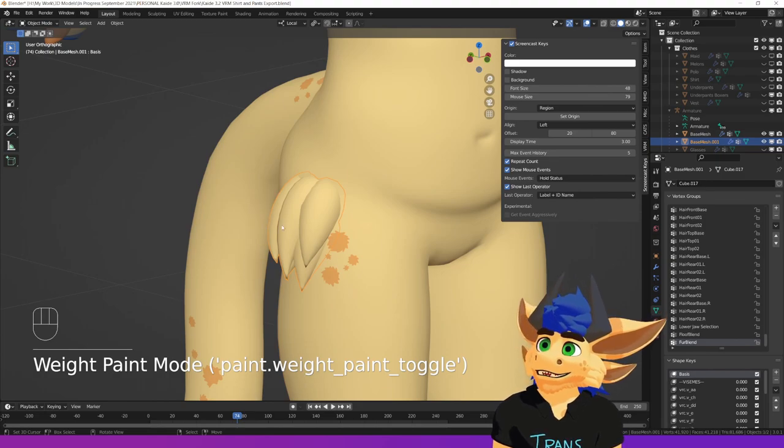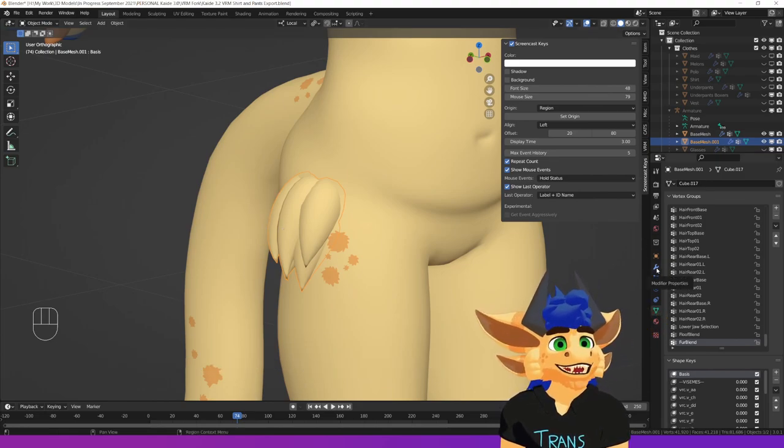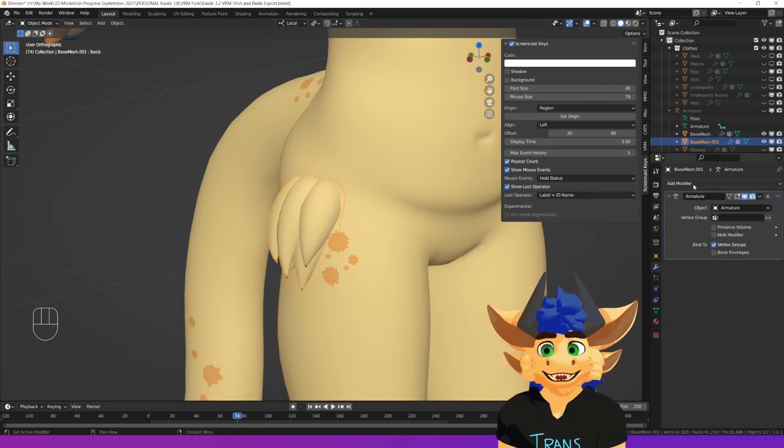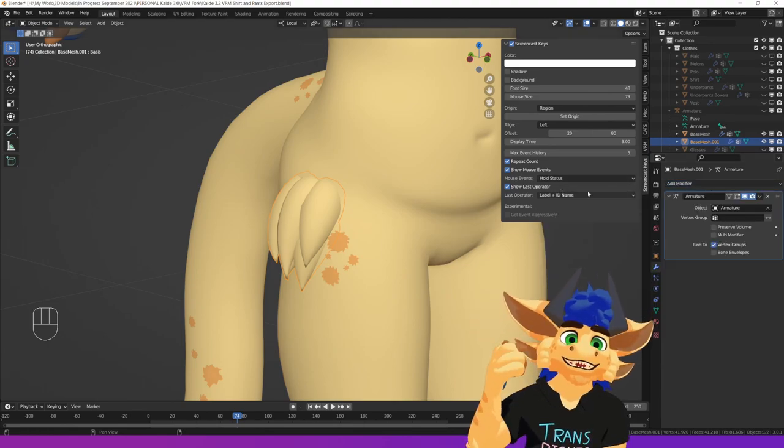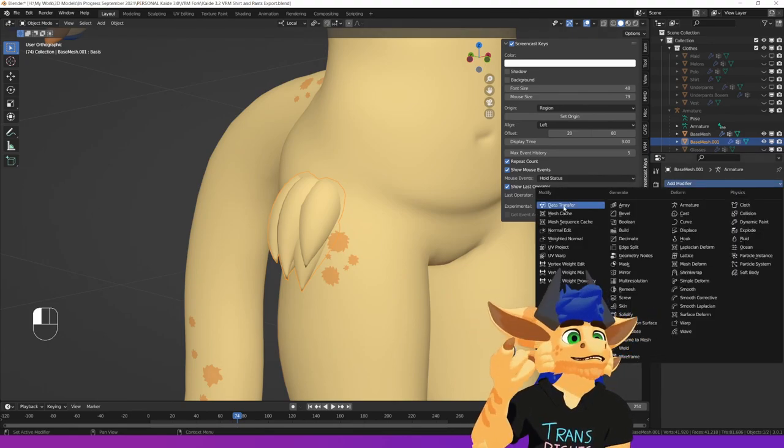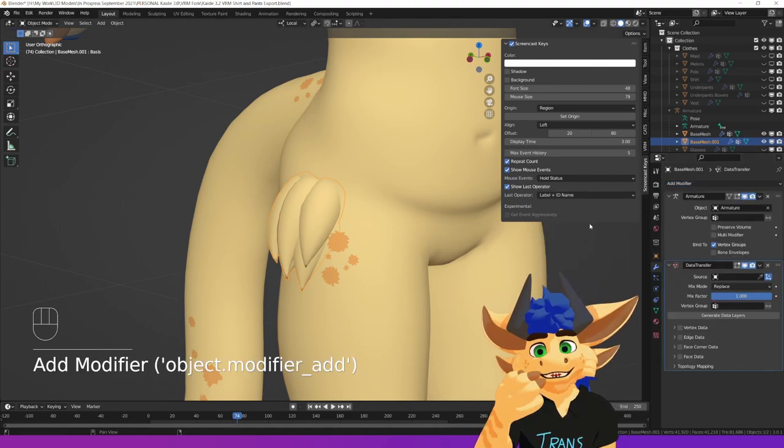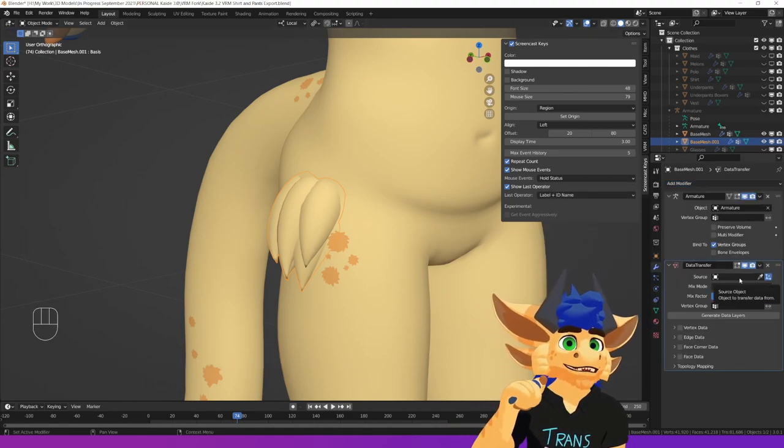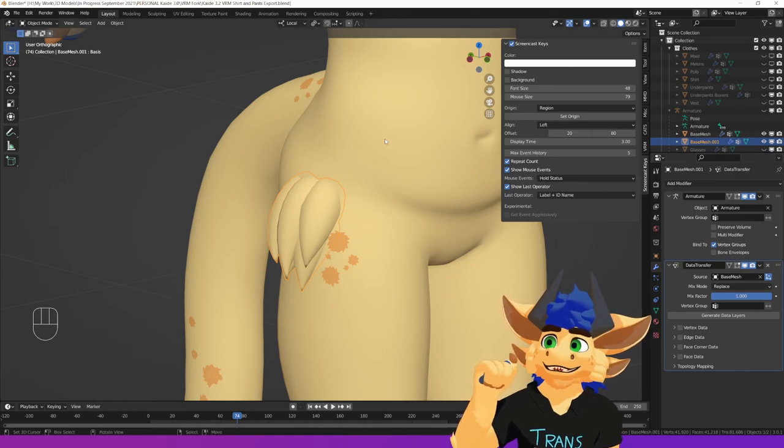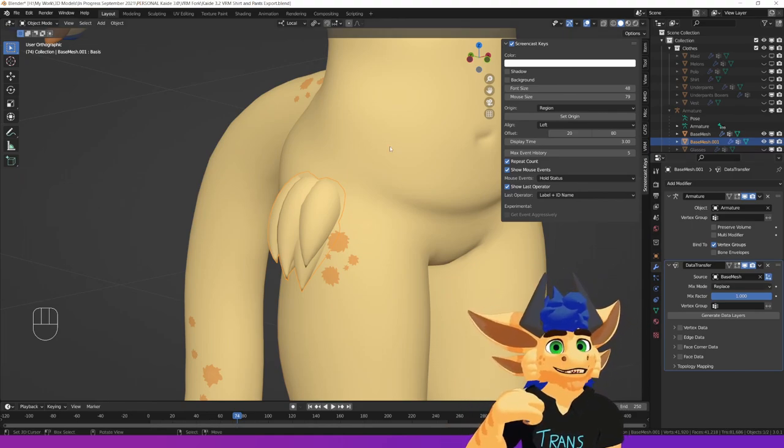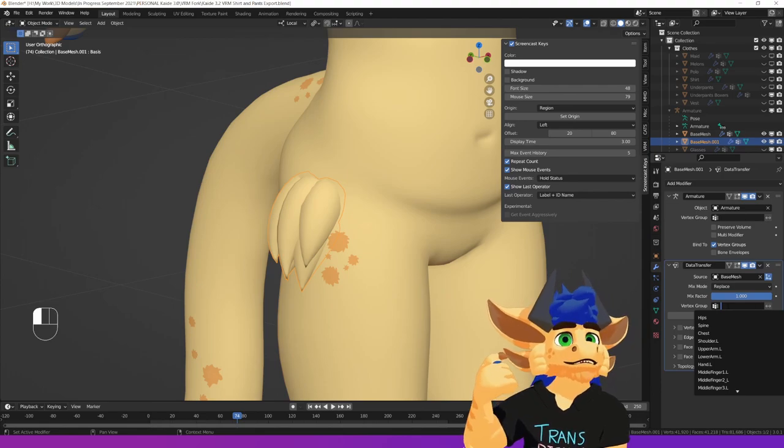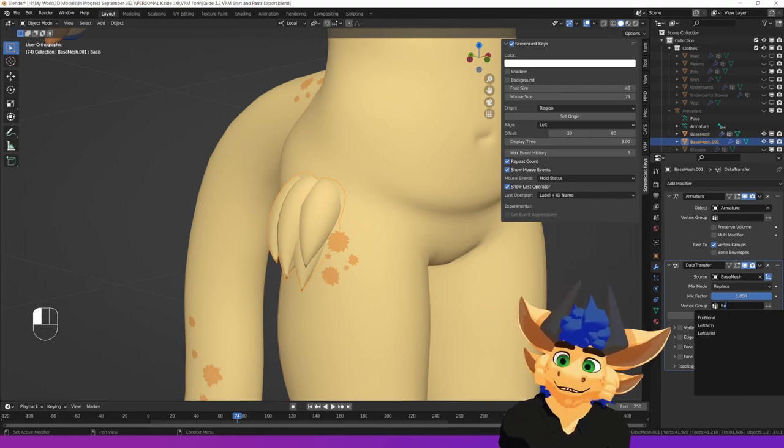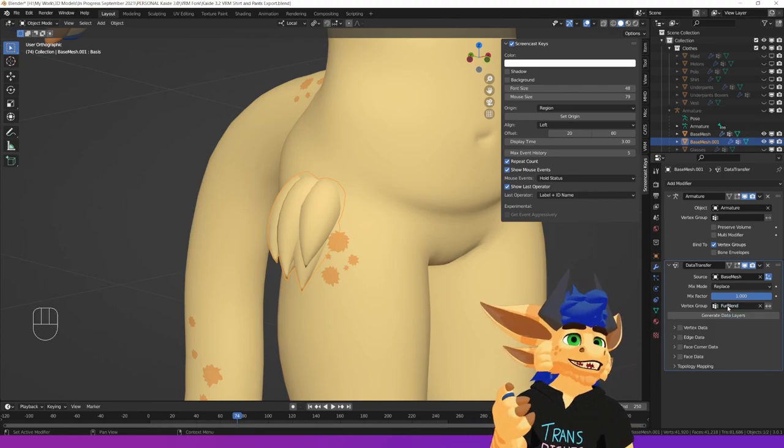In object mode, you want to go up to your modifier properties here and we want to add a modifier. The modifier that we're going to add is the data transfer. So we're going to add that and what we're going to do for the source, we're going to select the original base mesh because we want to pull the normals from that base mesh. We then want to grab the vertex group, the one we've just made, which we called Fur Blend.